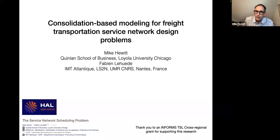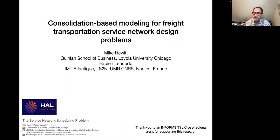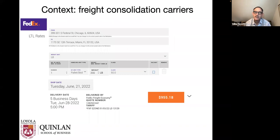I was the president of TSL, though not now, and we really try to engage researchers interested in these topics around the world. One way TSL does that is to fund grants. This project is actually funded by a cross-regional grant with myself and a colleague and collaborator in France, Fabien Loewitt. I'm going to talk about what I call consolidation-based modeling for freight transportation service network design problems. My primary area is freight, and in particular LTL freight — a consolidation carrier like FedEx, UPS, DHL.